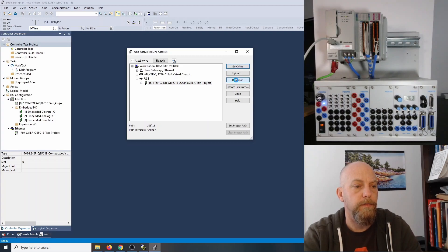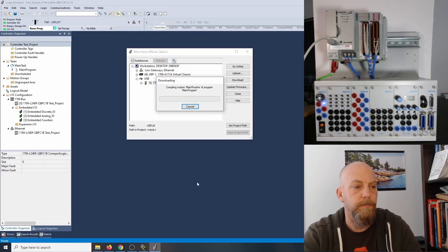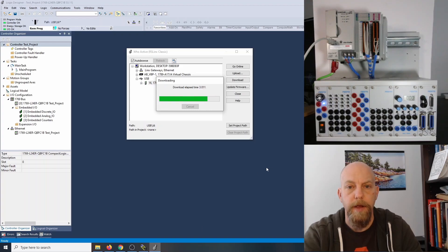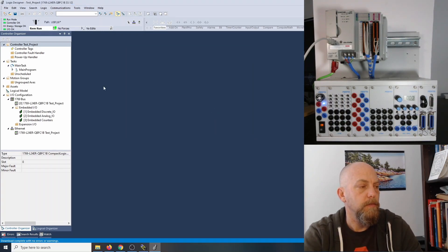I'm clicking Download. The controller is in remote run mode, so the mode will be changed to remote program prior to download. We don't have anything in the program yet — we're basically just downloading the hardware configuration. Download is done. Changing the controller mode back to remote run. We're now in remote run mode.